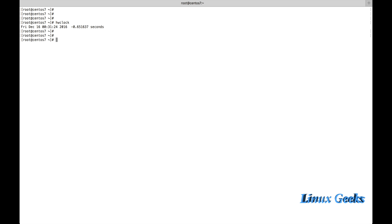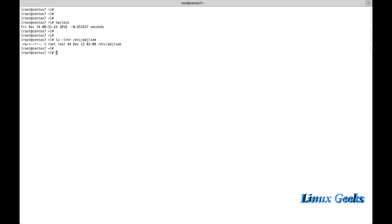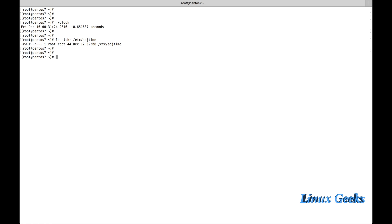I am going to print the Hardware Clock time by running the command hwclock, so that it will print. The configuration changes I make for the Hardware Clock will be stored under the file /etc/adjtime.